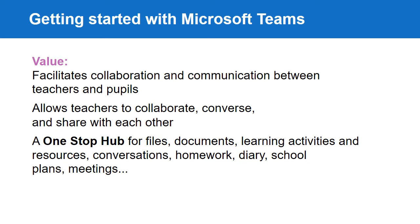And finally, that it is a powerful one-stop hub online for files, documents, learning activities, resources, conversations, homework, diary, school plans, meetings and many more.